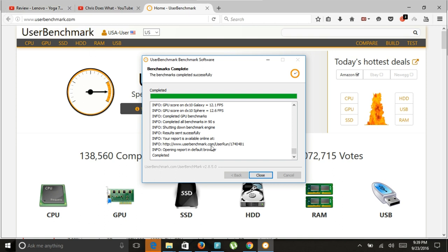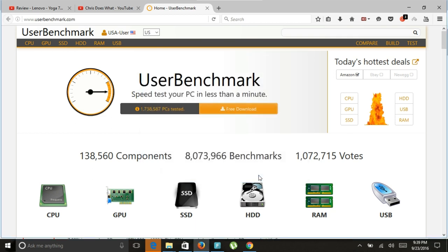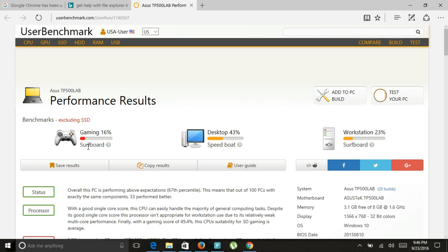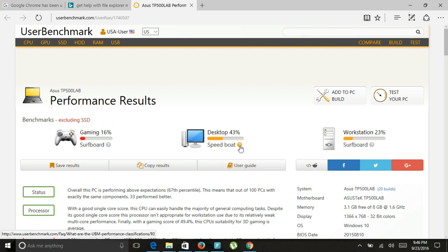So hopefully we have our benchmark. Let's close. As I informed you earlier, this program would not capture the performance of the SSD drive. This gaming, of course, this is not a gaming laptop. Don't game on it. It's for working. Desktop. Beautiful. It is a great desktop. 43% to speed though.